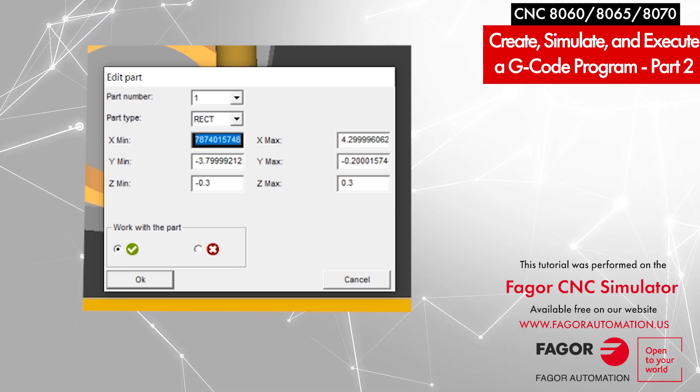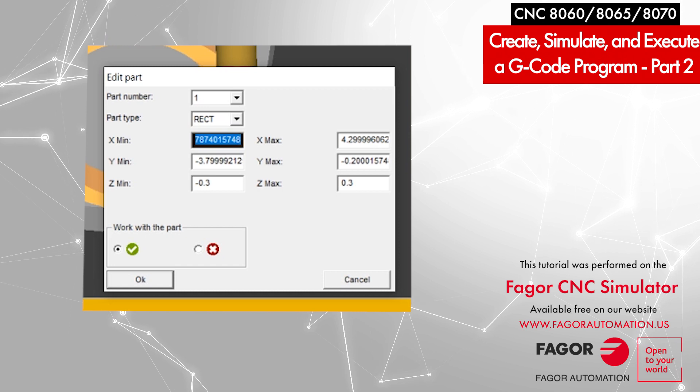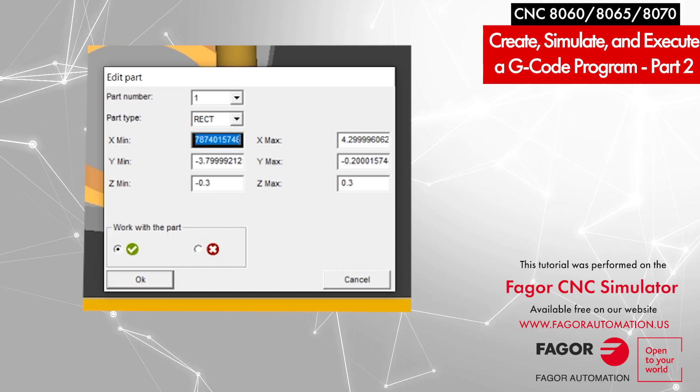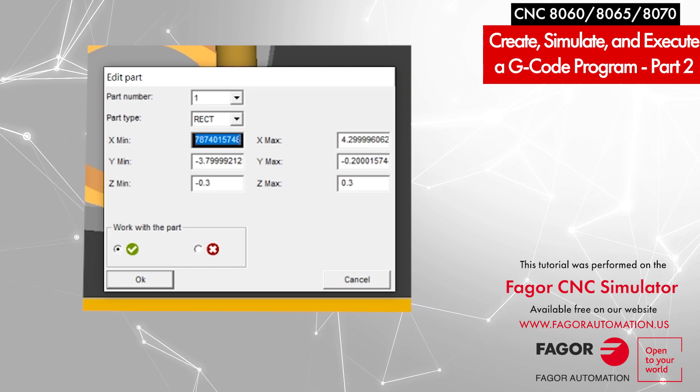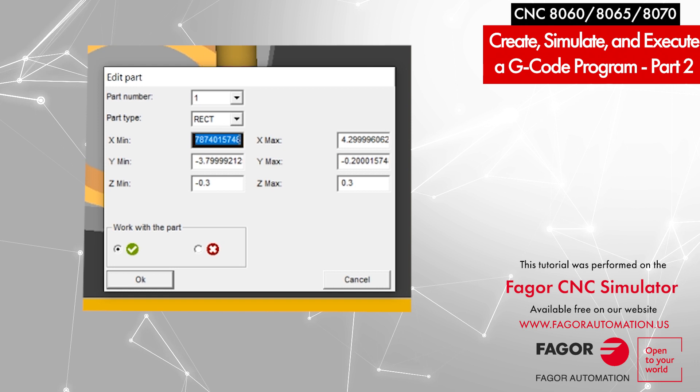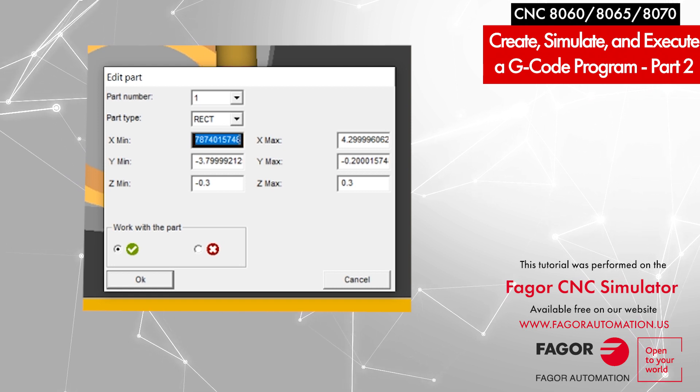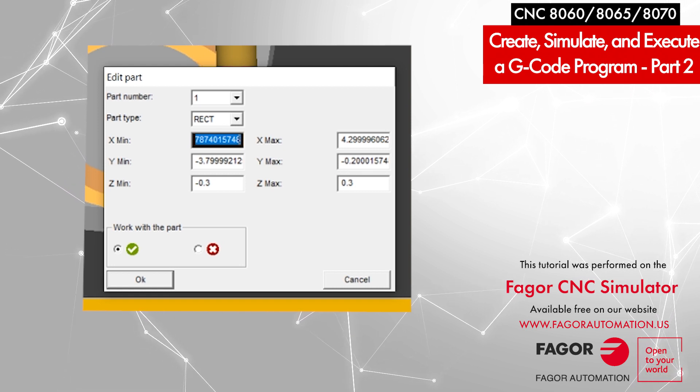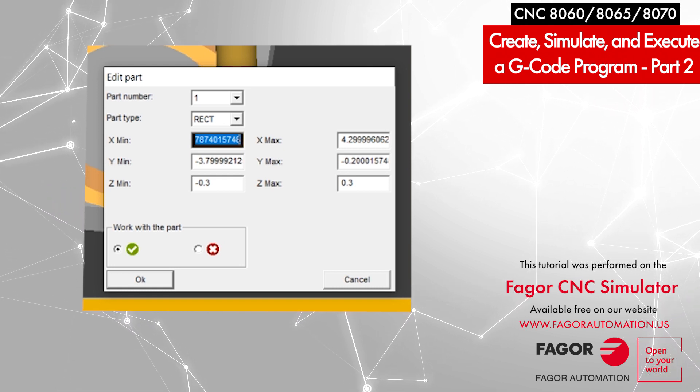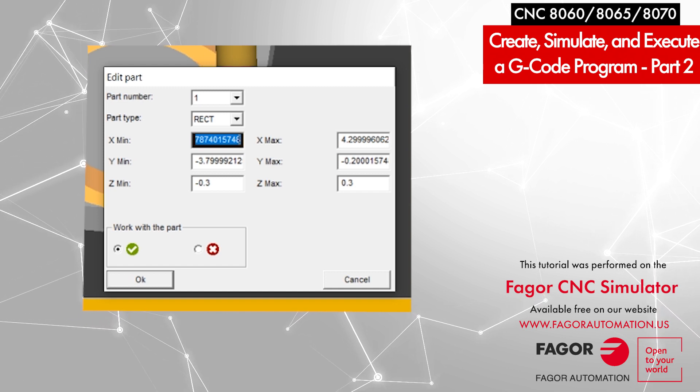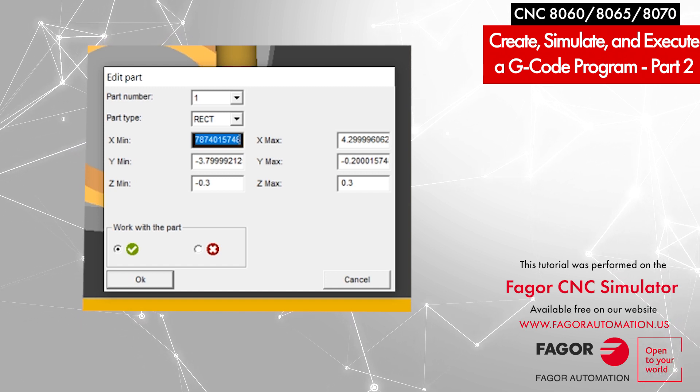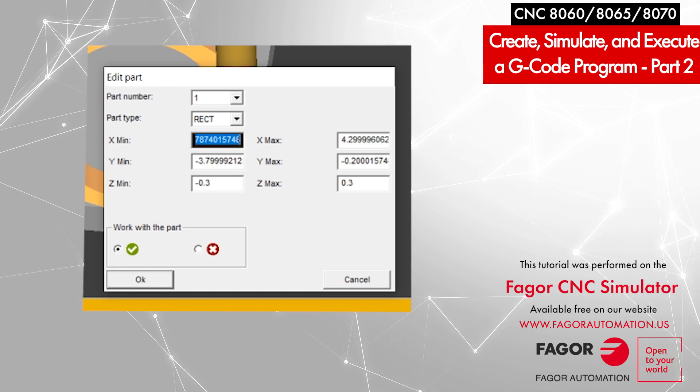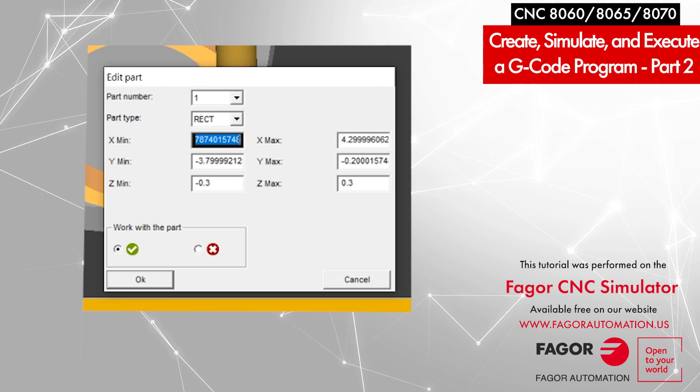As I pointed out before, I'm assuming we are using a block which is 5 inches along the X axis and 4 inches along the Y axis. If you picture the part and the tool, your tool will have to go from 0 to plus 5 inches to cover up that part.